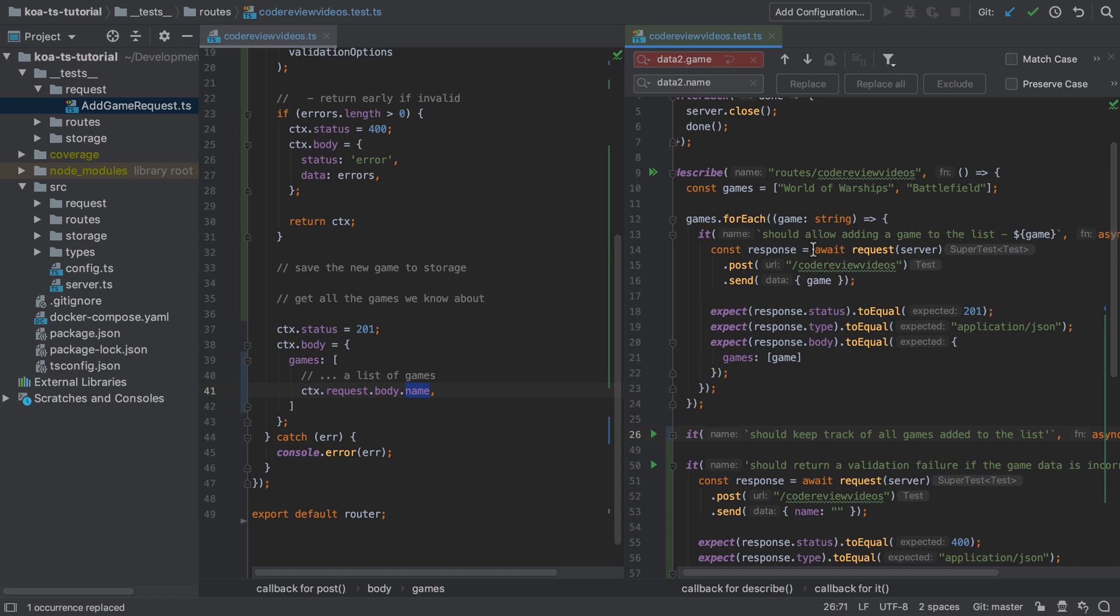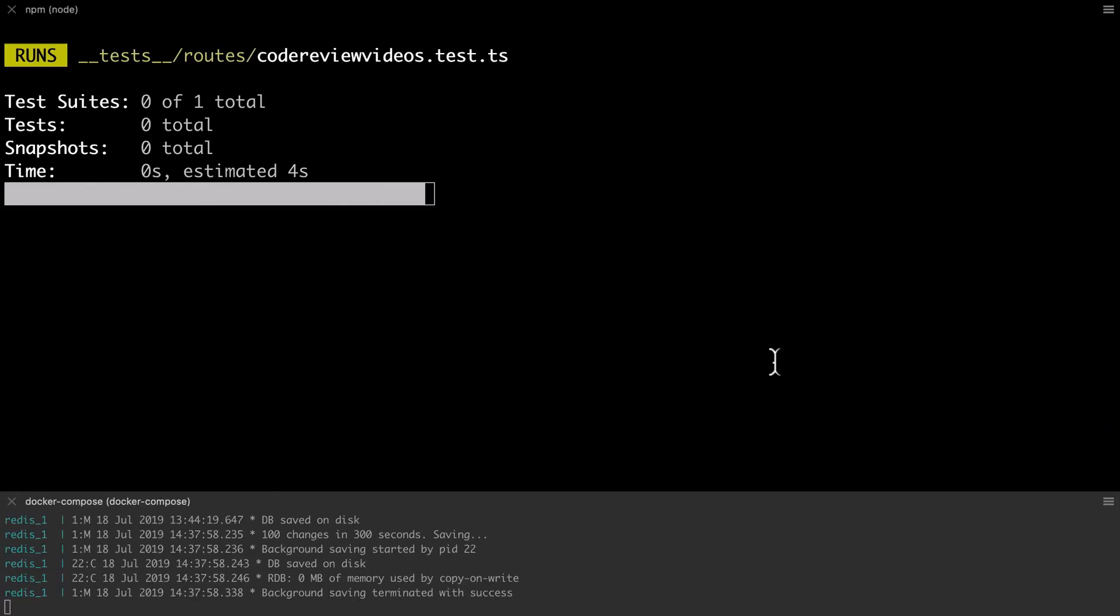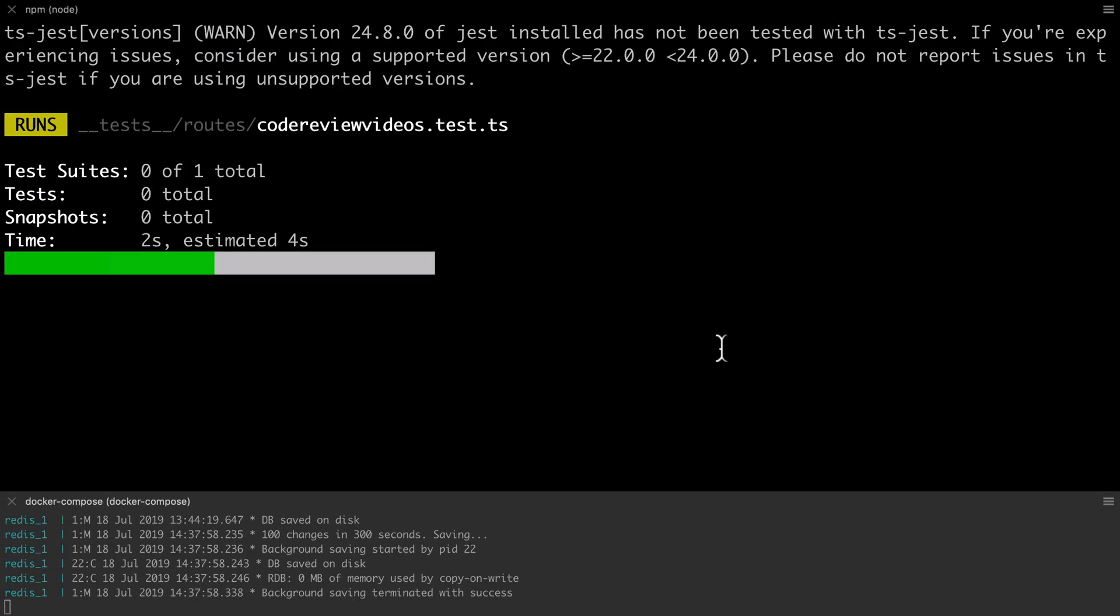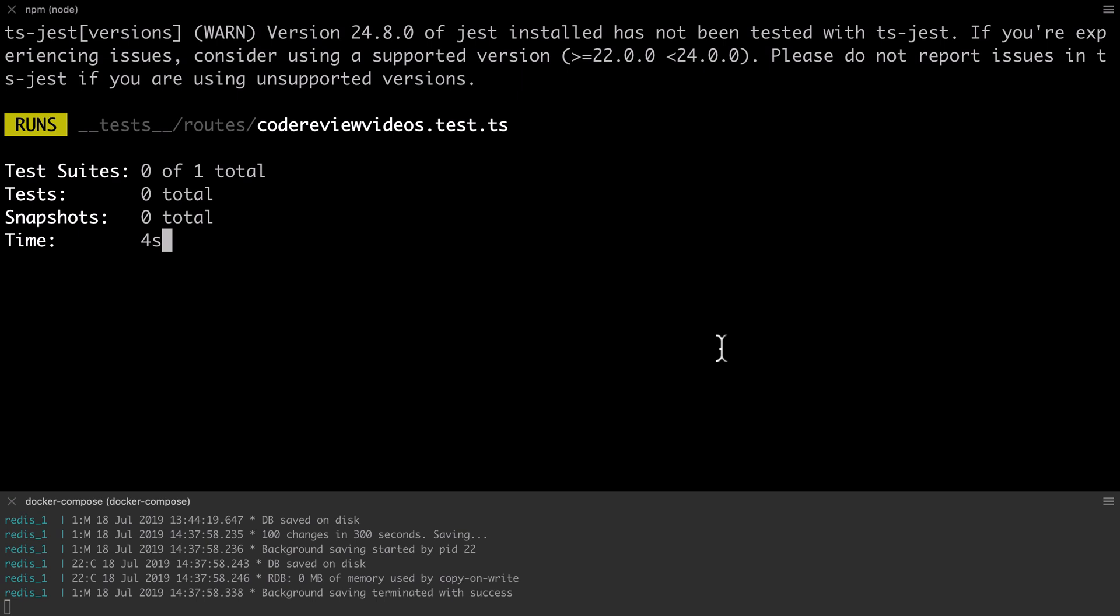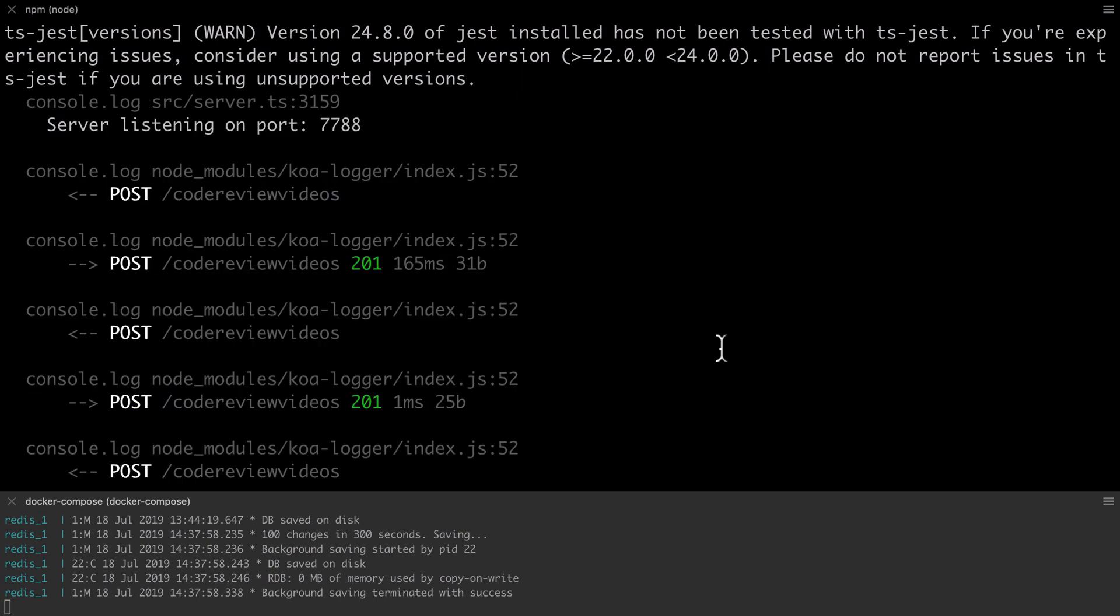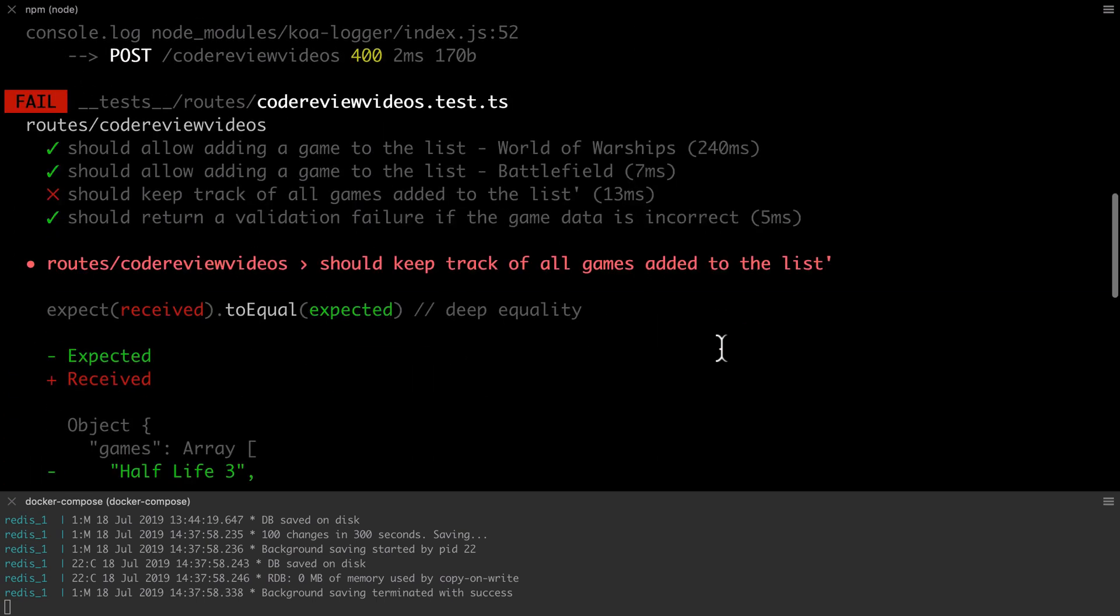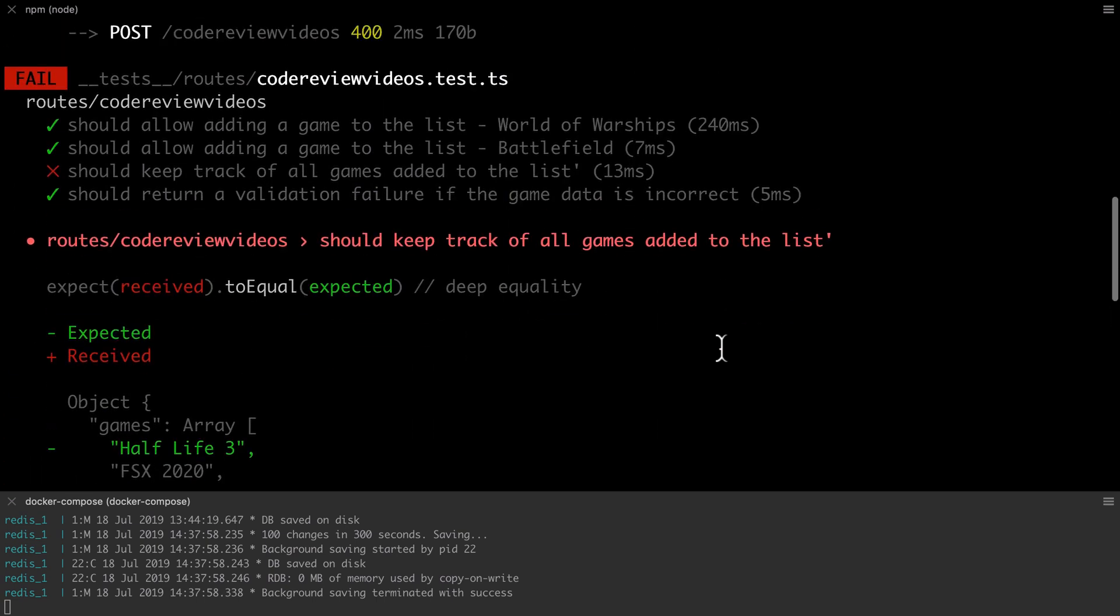At this point, even though I've fixed up all the tests, one of the tests is still failing and this is to be expected because we've only sort of partially or half implemented the functionality for our endpoint. At the moment we've not actually saved off any incoming game names to storage and we're not getting things back out of storage to return to the consumer.